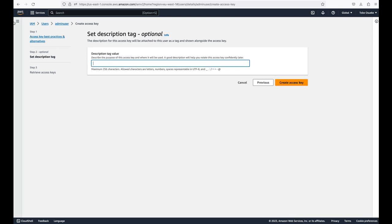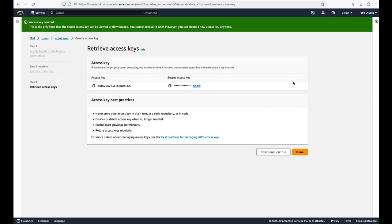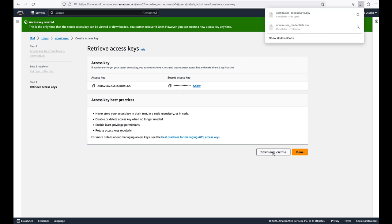Click 'I understand the above recommendation, I want to proceed to create an access key,' then hit Next. Enter a description — I'll put 'AWS CLI' — then click Create Access Key. The access key has been created. I'm going to download the CSV file rather than showing the key on screen.